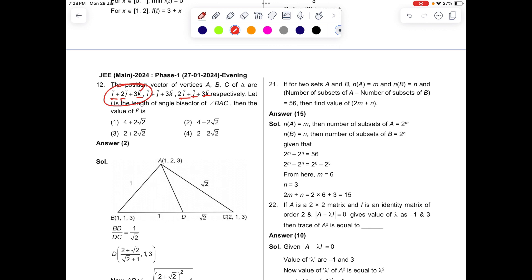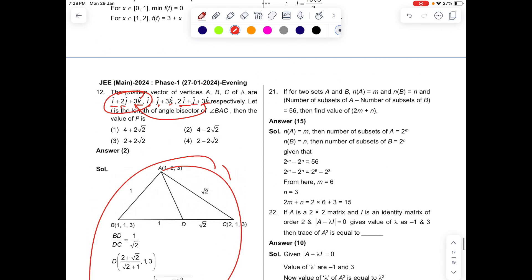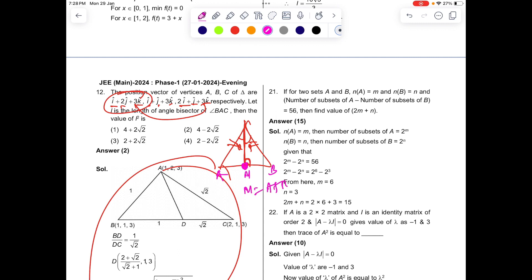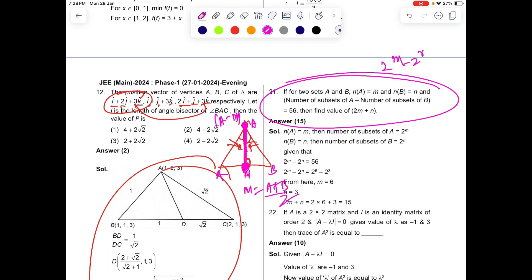For the vector question, positions of A, B, C are (1,2,3), (2,1,3), and (1,1,3). One observation: it's an isosceles triangle, so the altitude becomes the angle bisector and the foot of the altitude is the midpoint M. Midpoint M = (A+B)/2 is easy to compute, and the length is simply |A - M|.